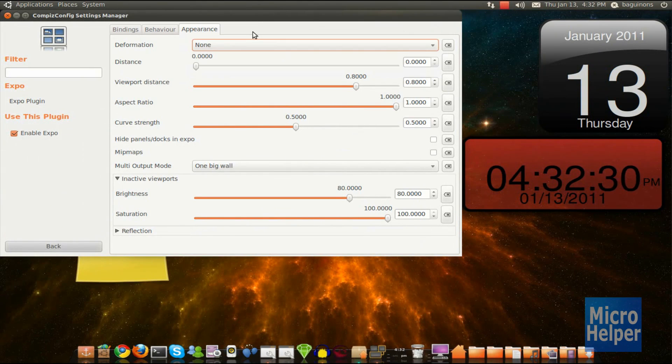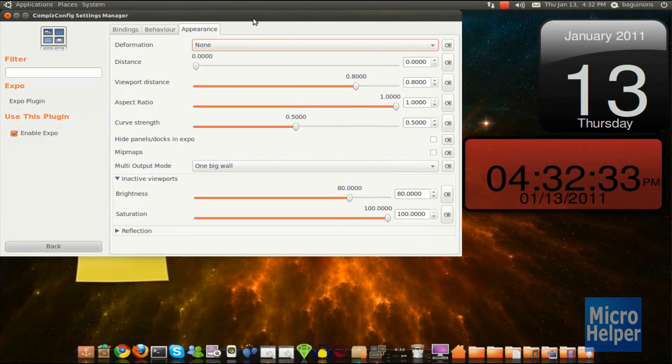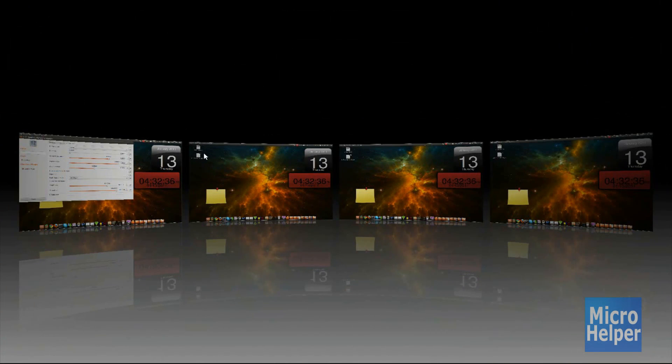Or None, which gives it the original interface. But me, I like it curved because it looks pretty sleek.